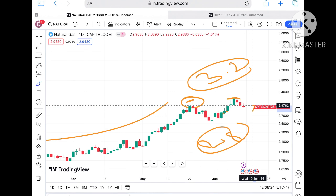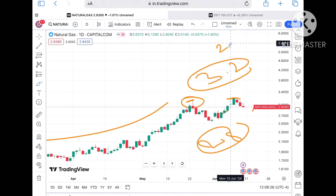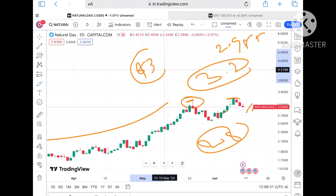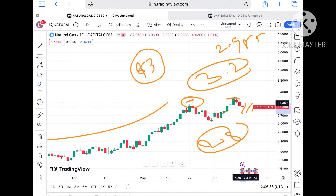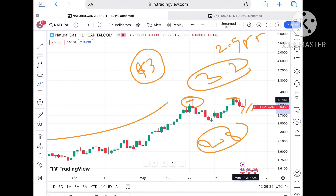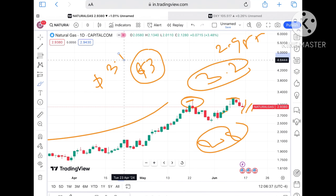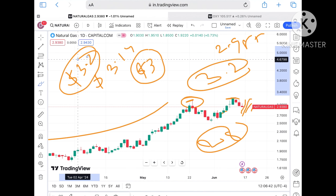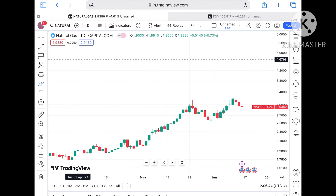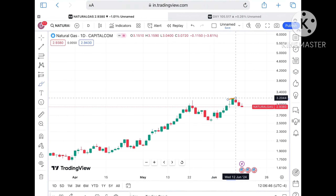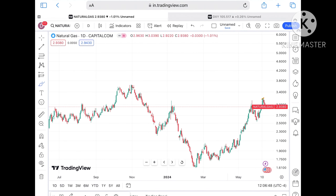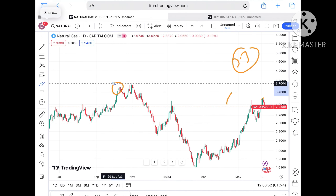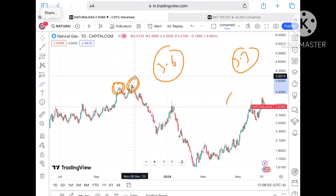If the price sustains this level, we can see it go further upside to around 2.9857, and if that sustains, further upside movement towards three dollars. As soon as the price starts going above this level, a probability of going towards 3.14 will be there. If the price sustains above that, a probability of crossing 3.2 — and once sustaining above 3.2, probability is higher it will go further to around 3.3 dollars, then 3.5, and from there 3.6.